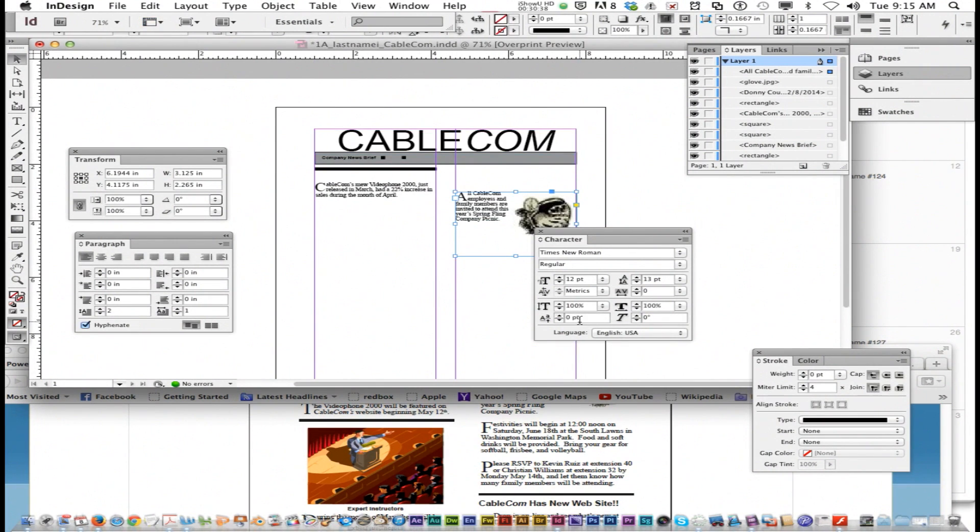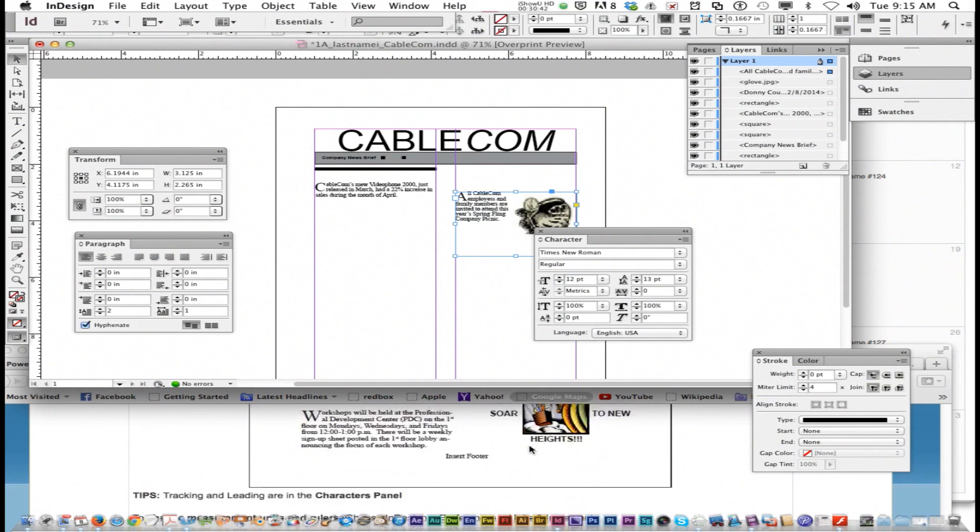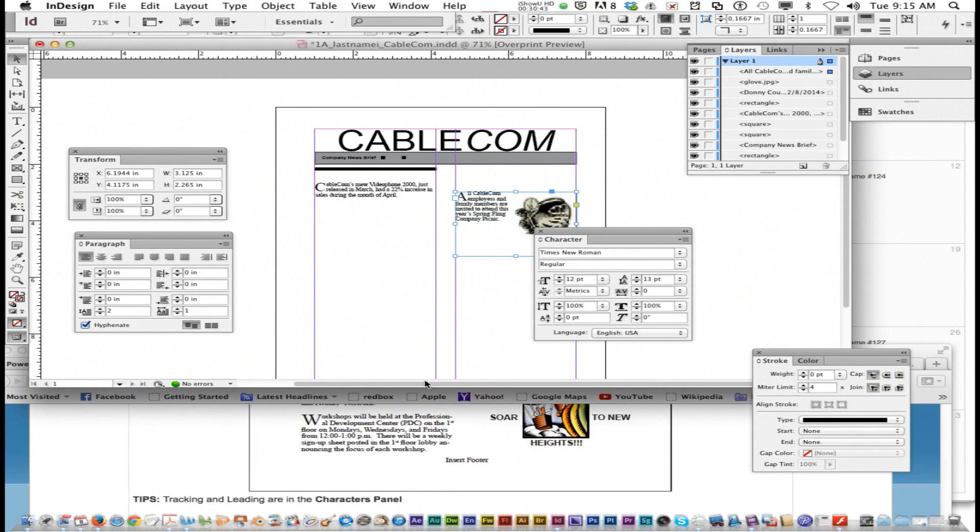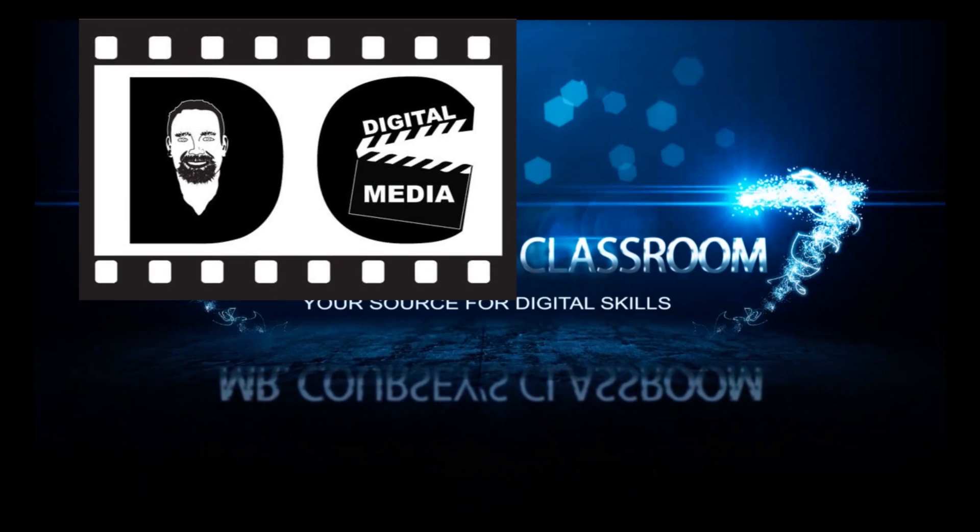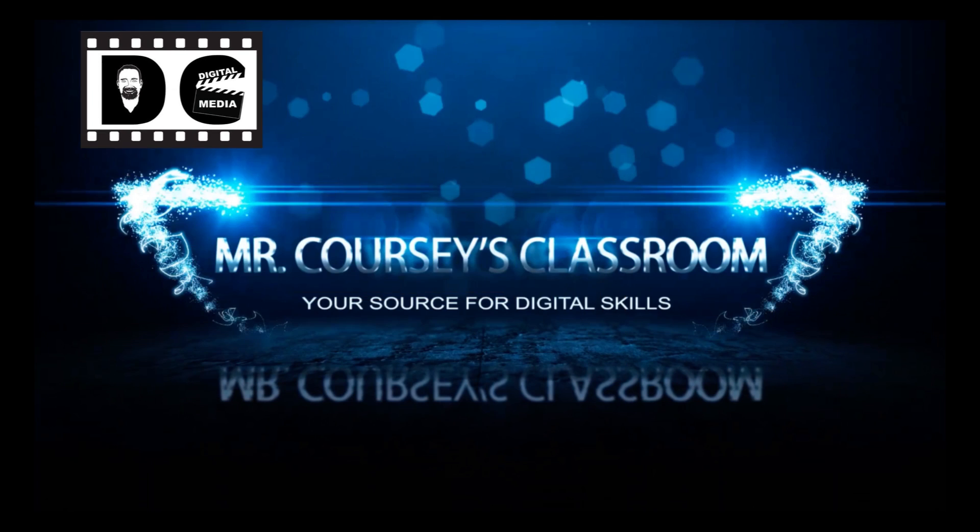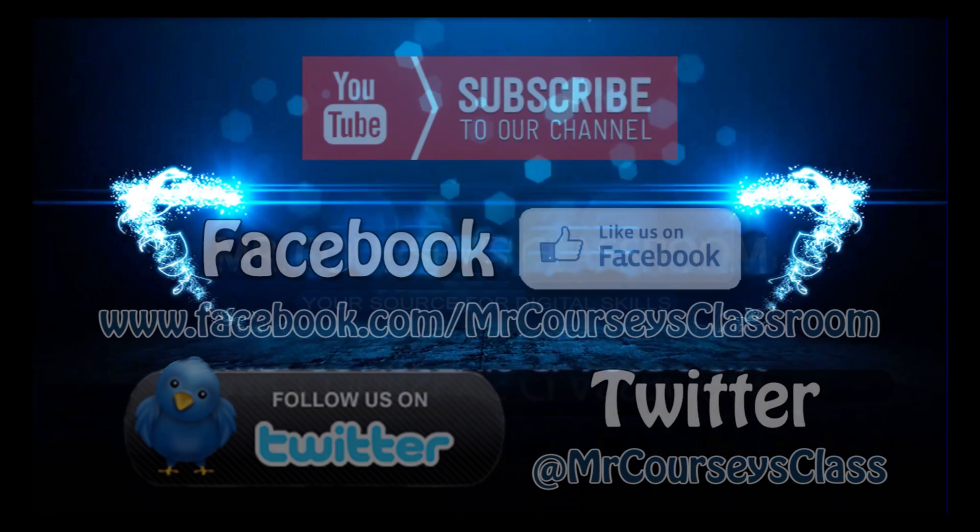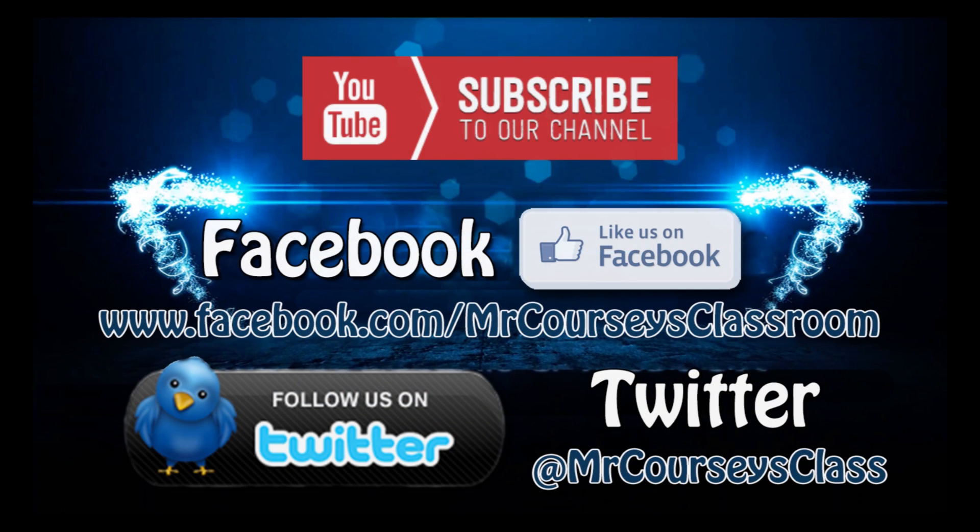That is pretty much it. Just save your progress and keep following the directions. Be meticulous making sure everything looks right. Place the rest of the images in there. Don't forget about the text wrap and just keep going. That is it, thank you all for watching. Hey class, if you liked this video please click like below and subscribe to this channel. Also like us on Facebook and follow us on Twitter.